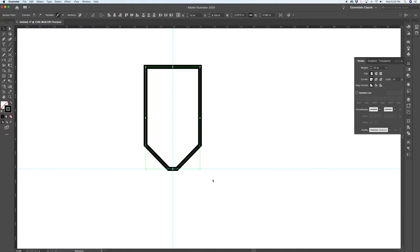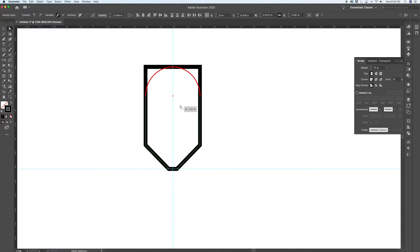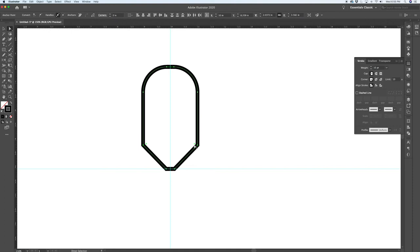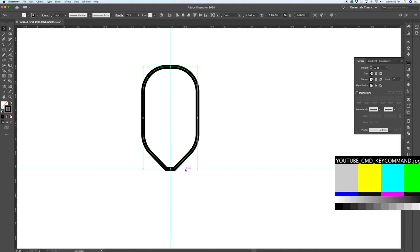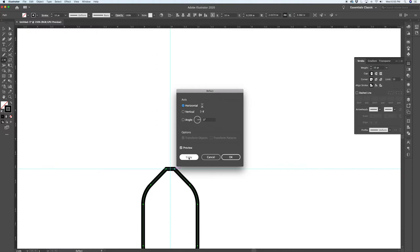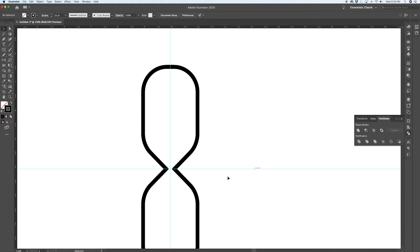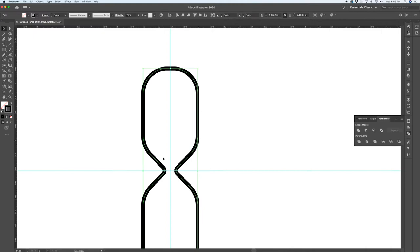Now I'm going to round off the top two points using the direct selection arrow — the white arrow — and round off their handles. You'll need Illustrator CC or higher; that's when these corner handles were introduced. I love that feature — it saves a lot of time when creating rounded corners. I'll select the middle two points as well and round them off, not as severely.